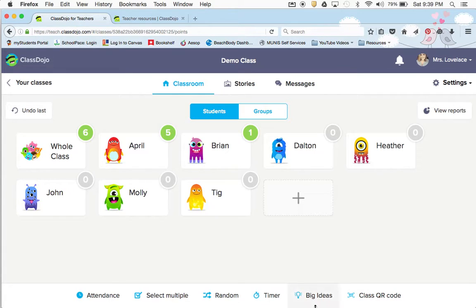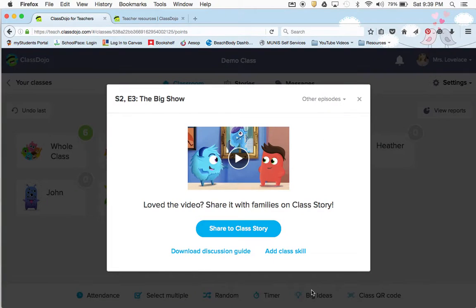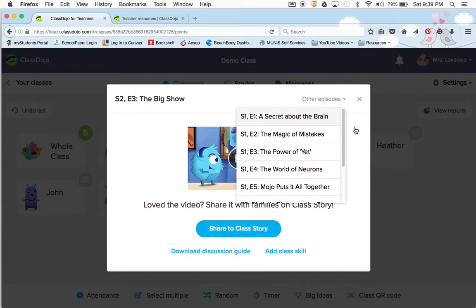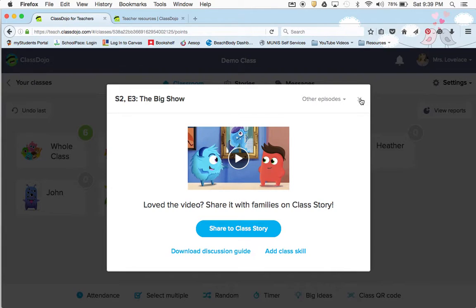Last year I watched these Big Ideas videos with my class and they loved them. I'd say primary kids would like it — probably not intermediate. They come with a discussion guide and you can see all the episodes. They have two seasons and it goes up to episode three. It talks about trying your hardest, how the brain is a muscle, not giving up, and trying harder to make your brain grow. It's a really cute story. I'd recommend showing it at the beginning of school to introduce the dojo.